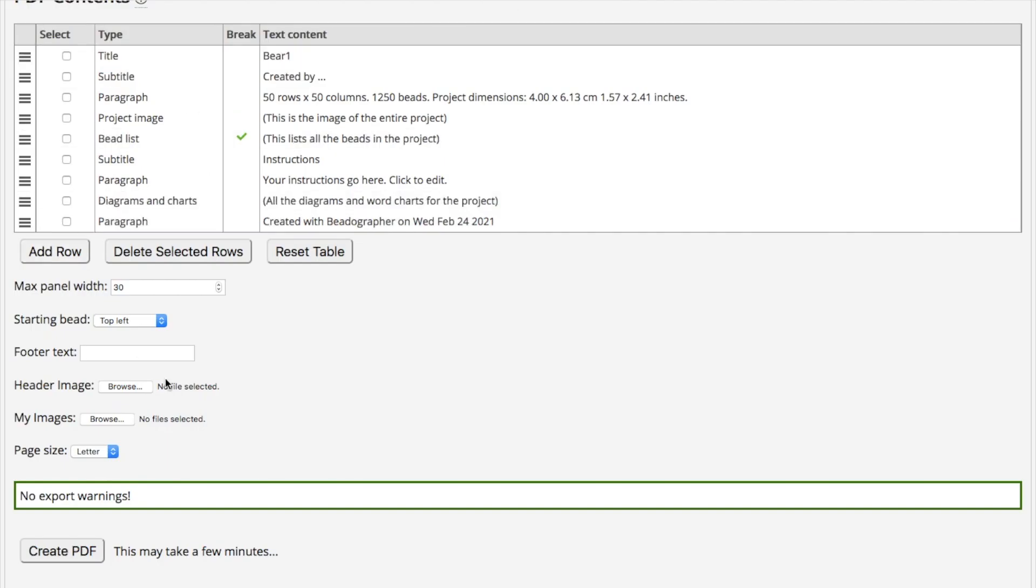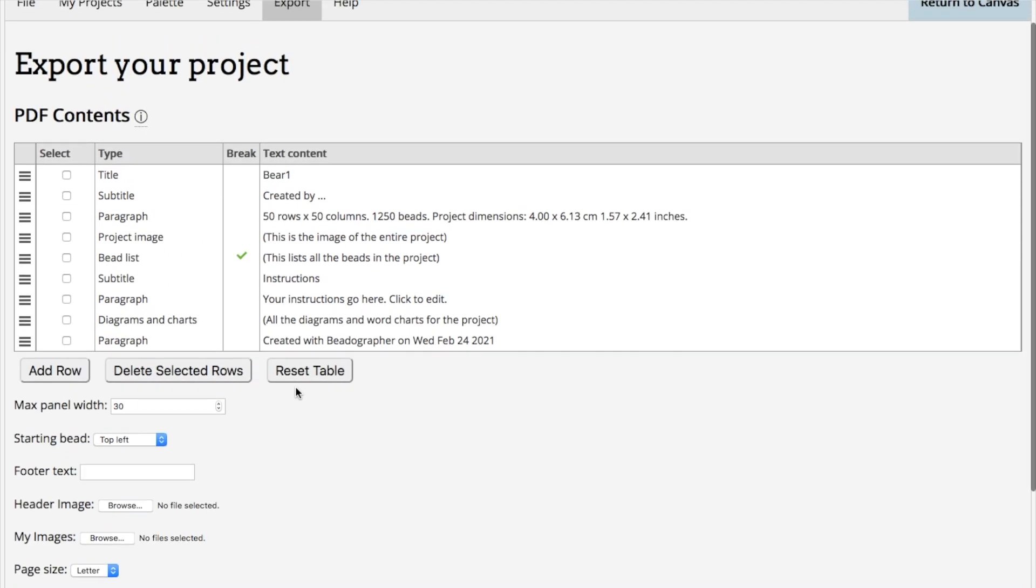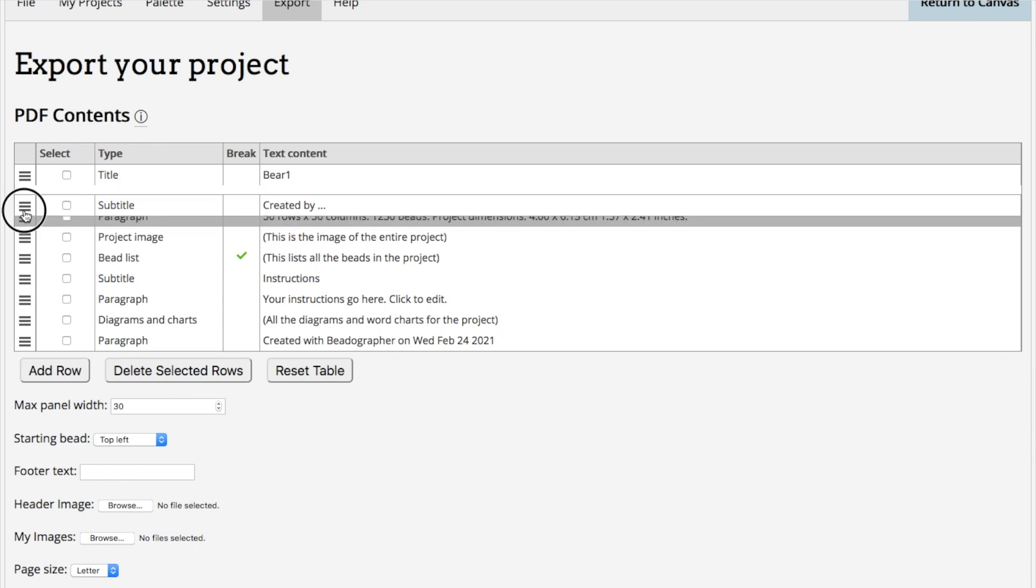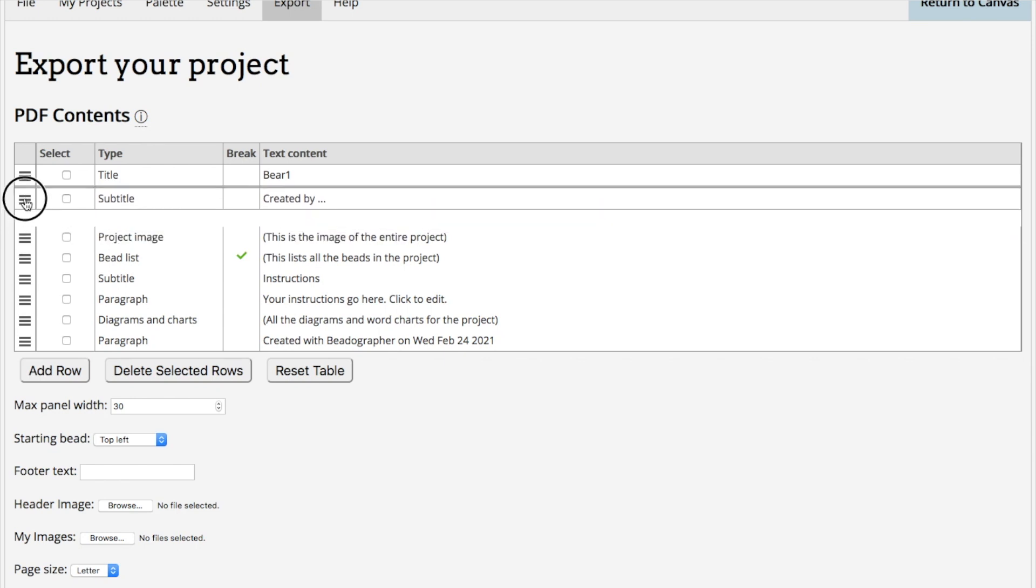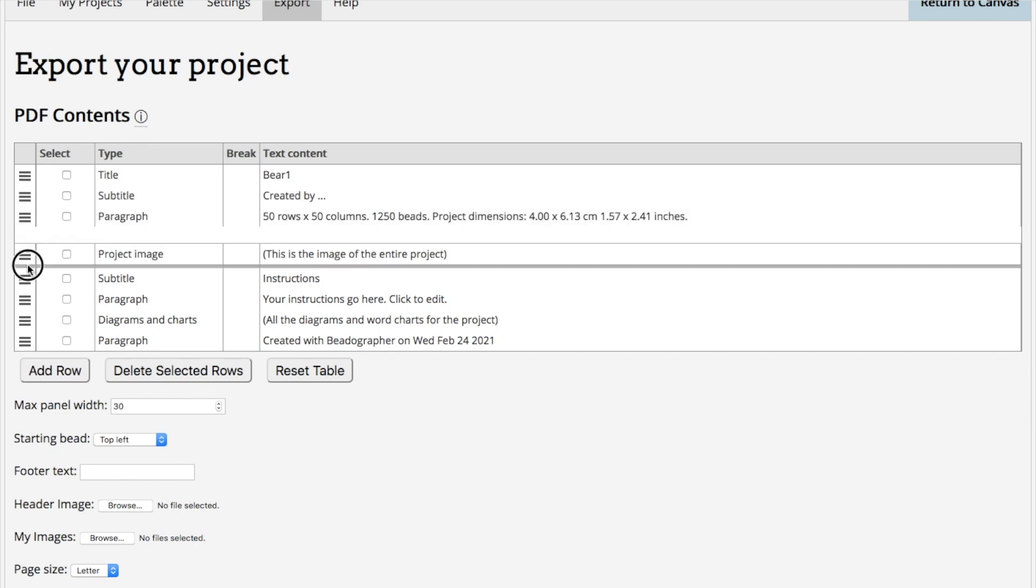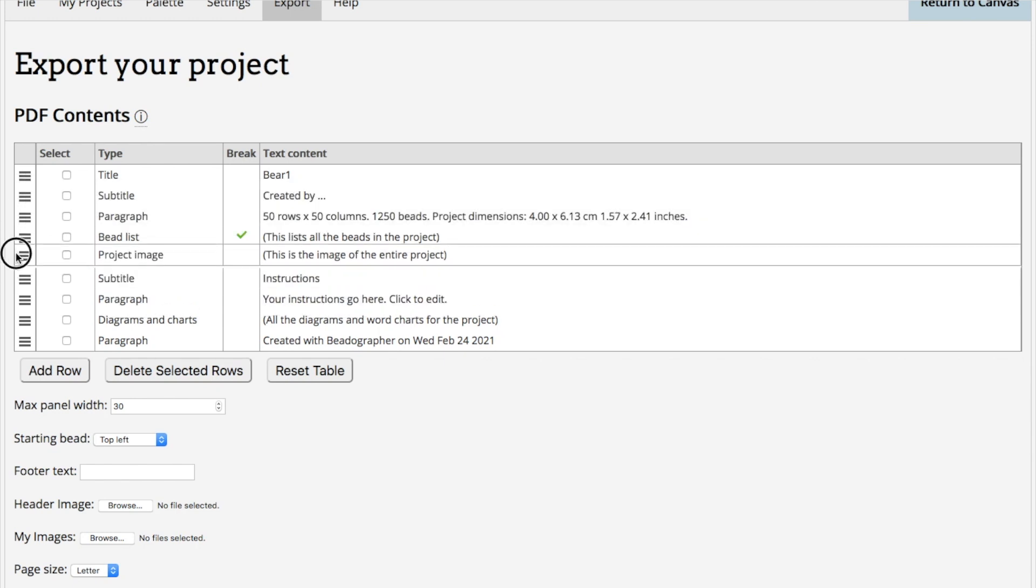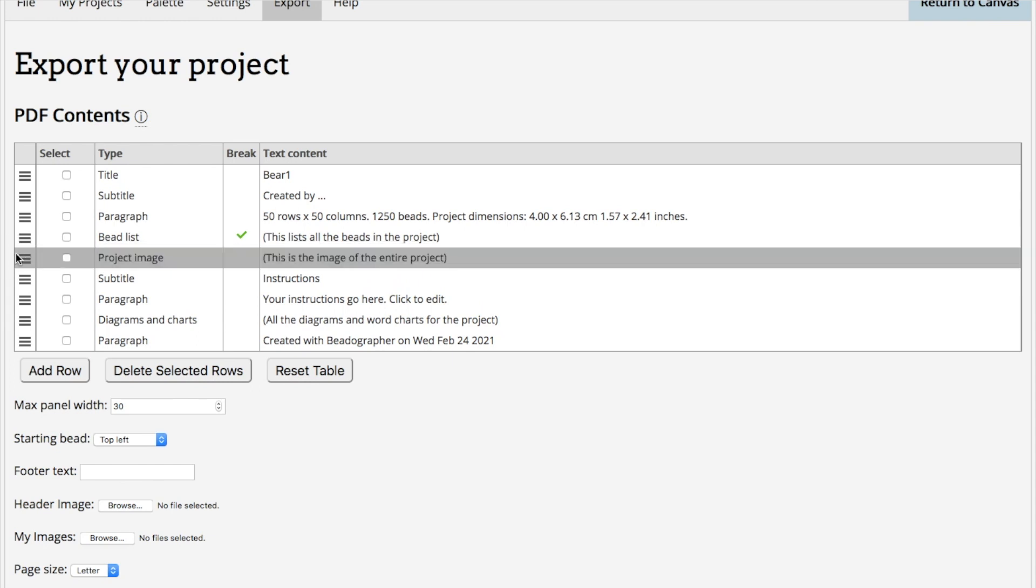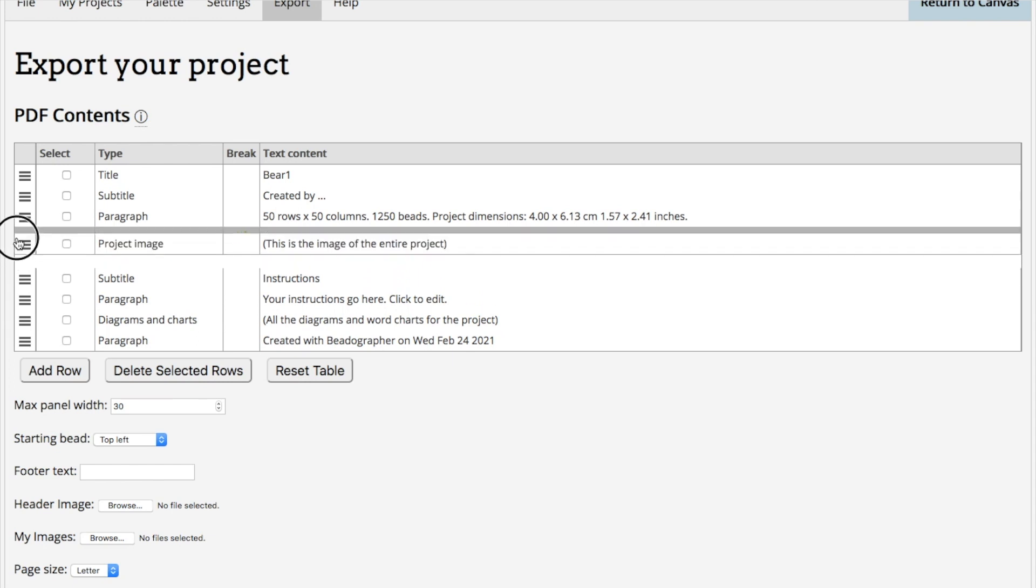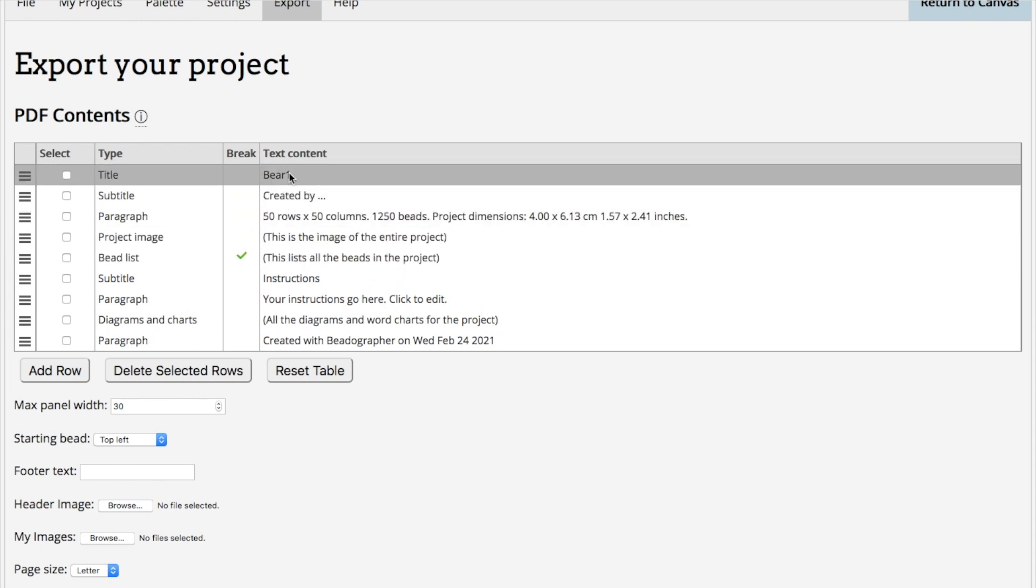All of that is customizable. If you do want to play around with it, here's how you can do it. These can be dragged to change the order. Let's go through each field. That's the title.